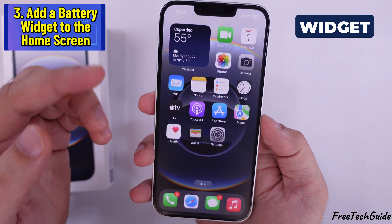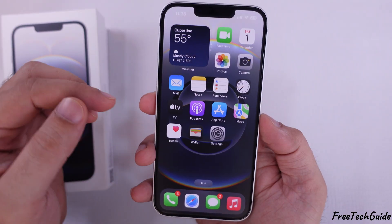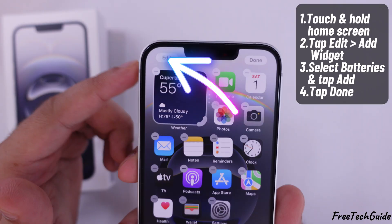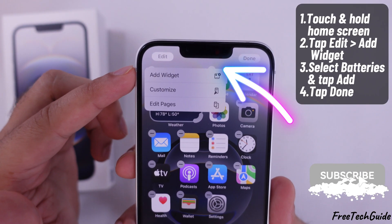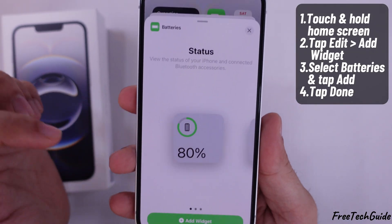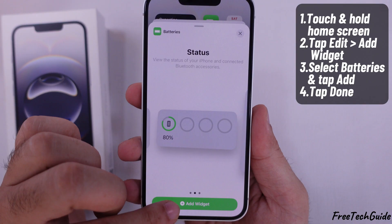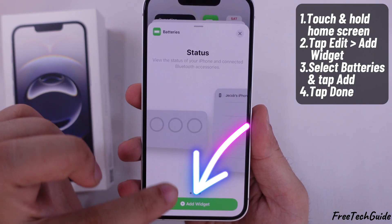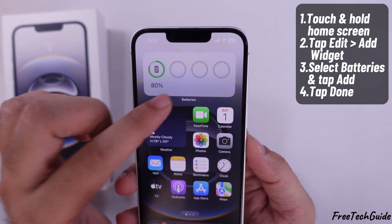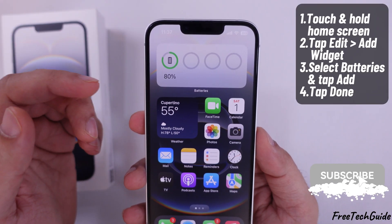The third method is to add a battery widget to the home screen for quick access. Touch and hold a space on the home screen, then tap the Edit button in the top left corner. Select Add Widget, scroll down and select Batteries, then tap Add Widget. You can choose the widget style you prefer — it will also show the battery percentages of connected devices such as AirPods or an Apple Watch. Then move it to your desired spot and tap Done to apply changes.